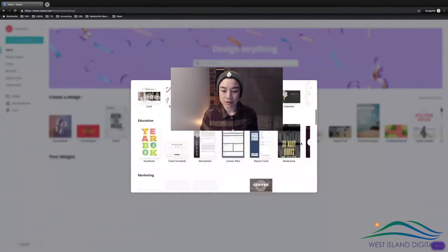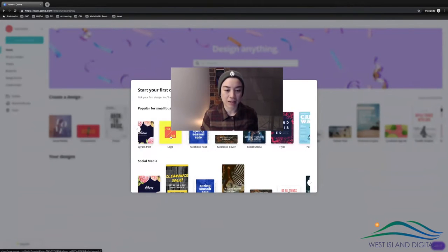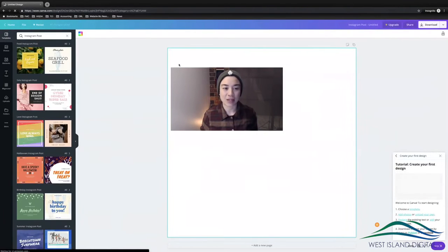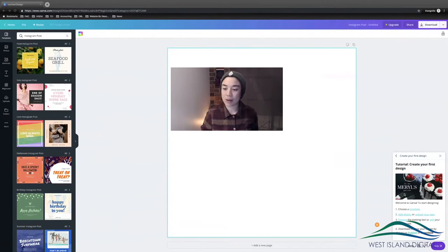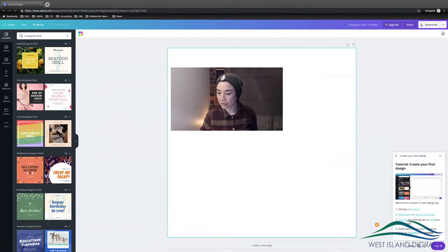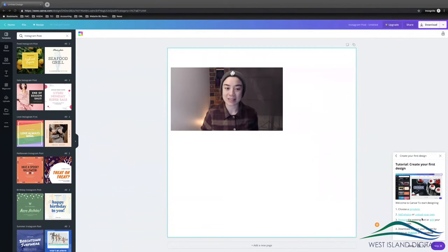Let's just start an Instagram post. Here we have a new post and we can start creating. Down in the bottom right-hand side of the screen there's a little tutorial: 'Create your first design' — one, choose a template; two, add photos or upload your own; three, place the existing text or add your own message.